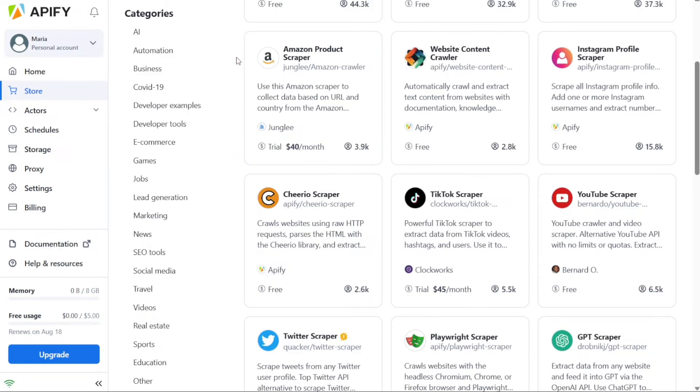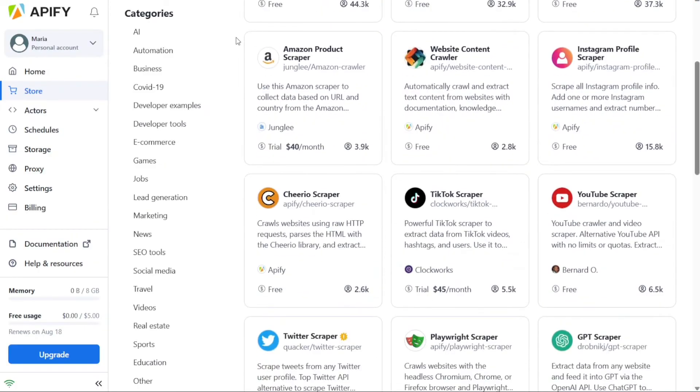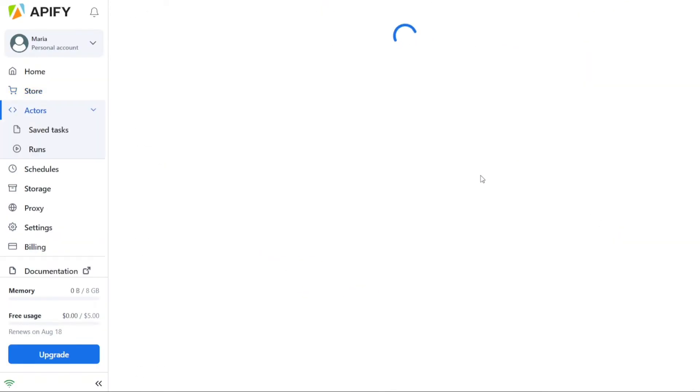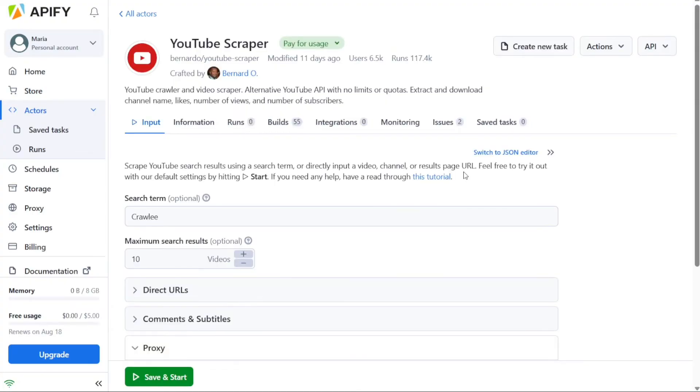This will redirect you to the list of available actors that you can utilize. In the search input field provided, enter YouTube Scraper and select the corresponding option from the suggestions displayed.